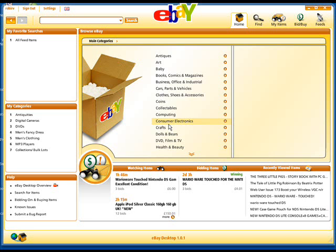Hello, my name is Robert Irvin and I'm the Features Editor for Web User Magazine. Today we're going to be looking at the handy new auction tool eBay Desktop.